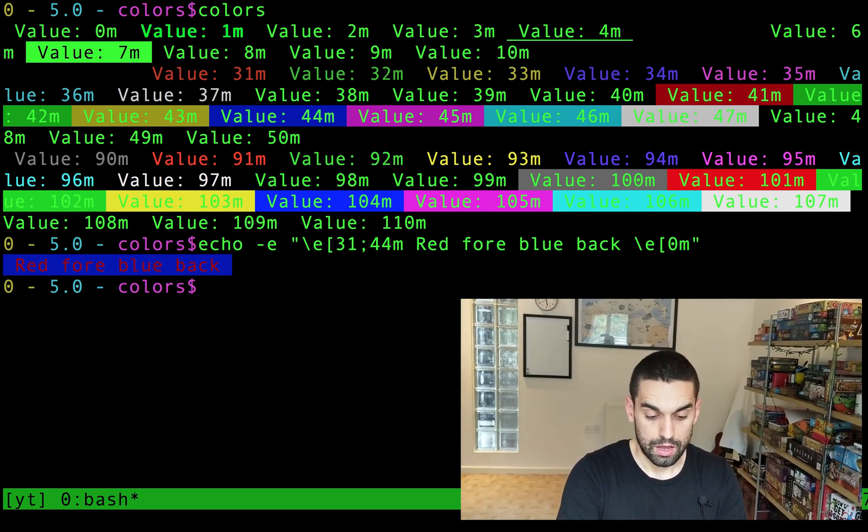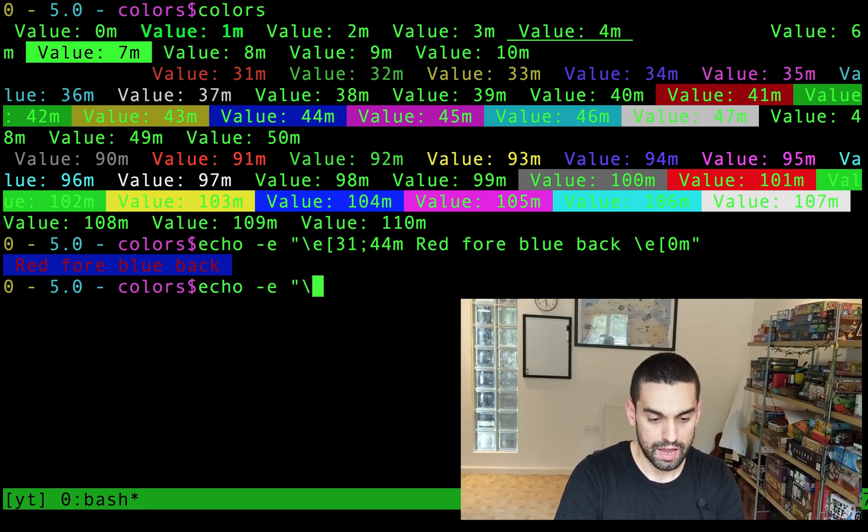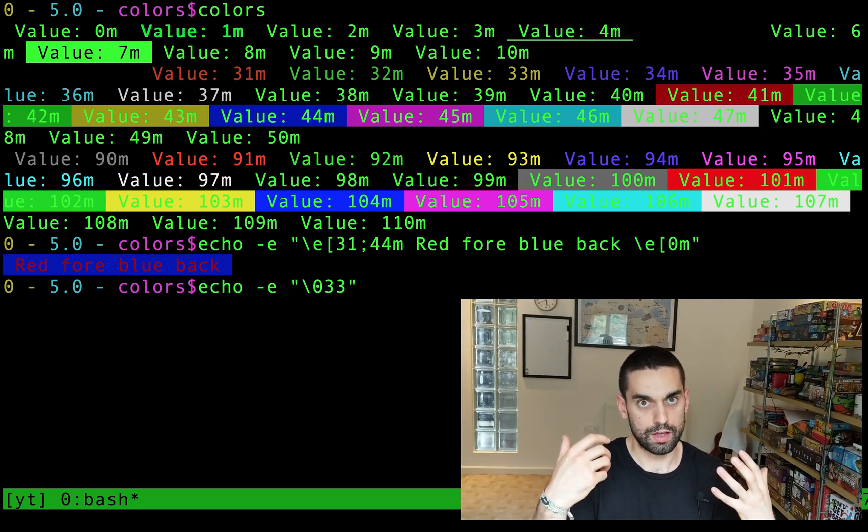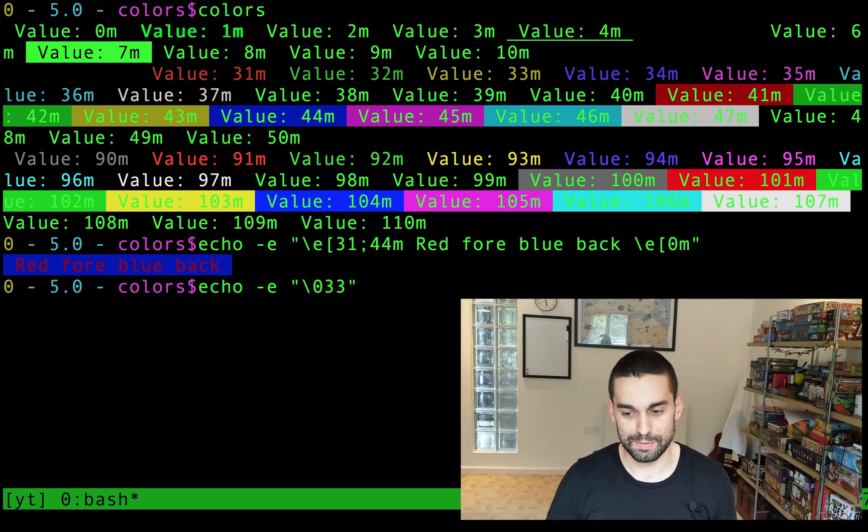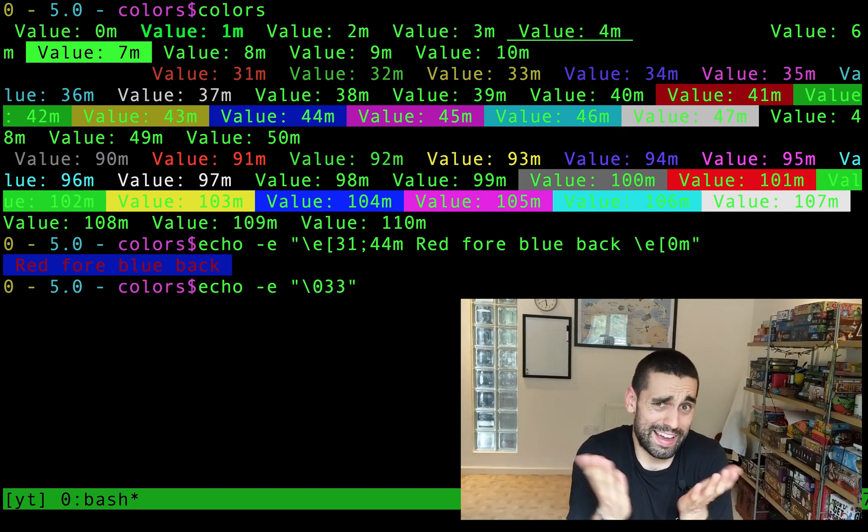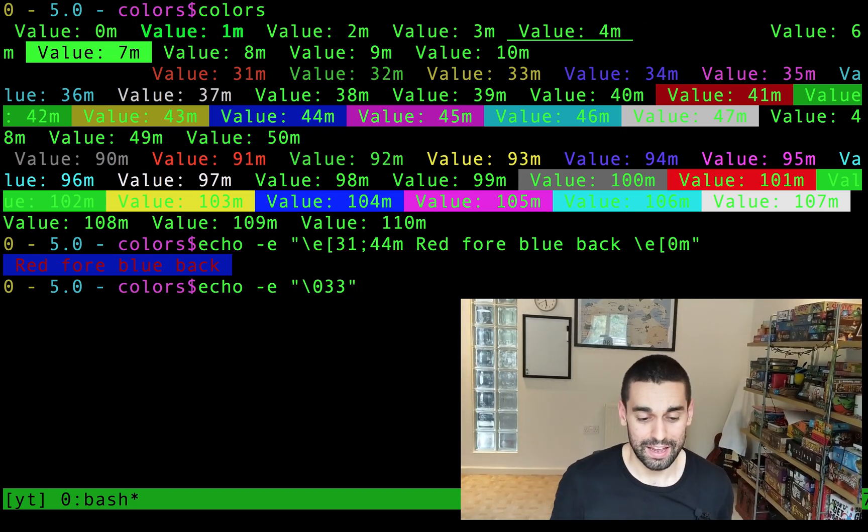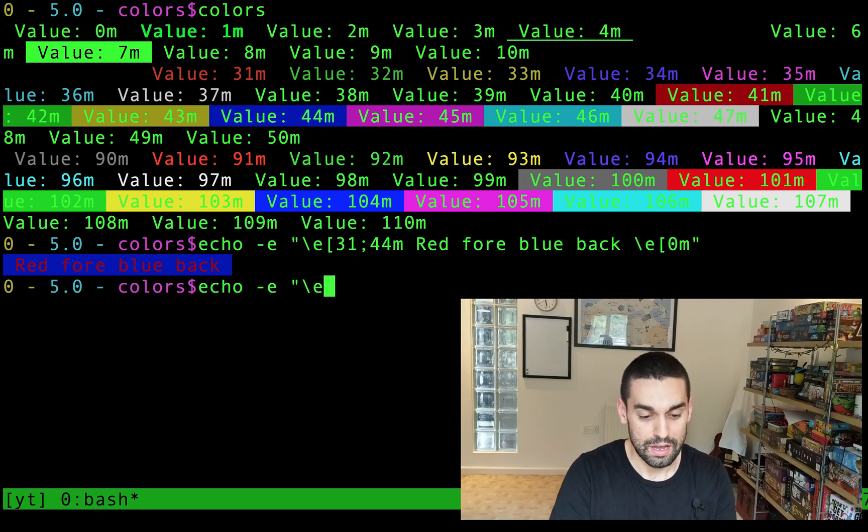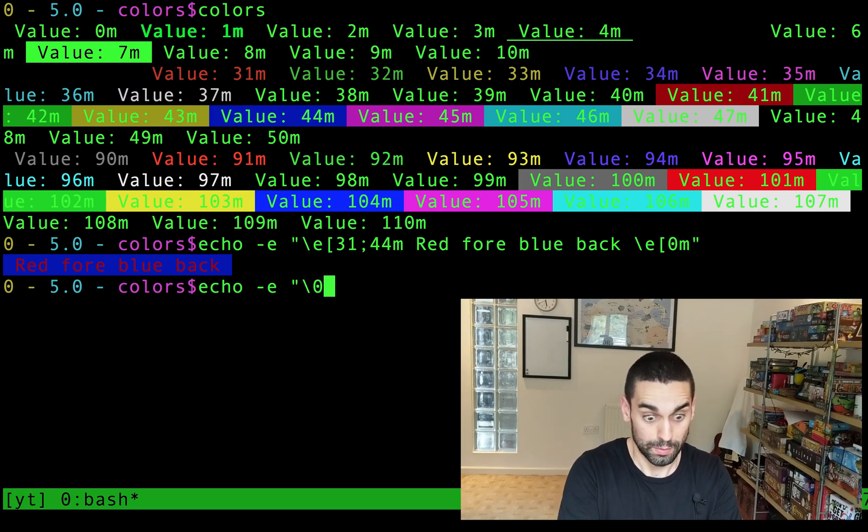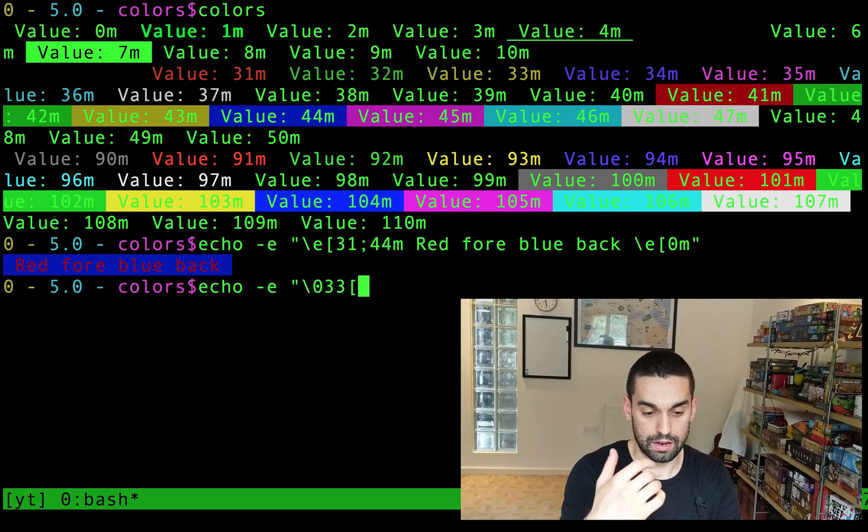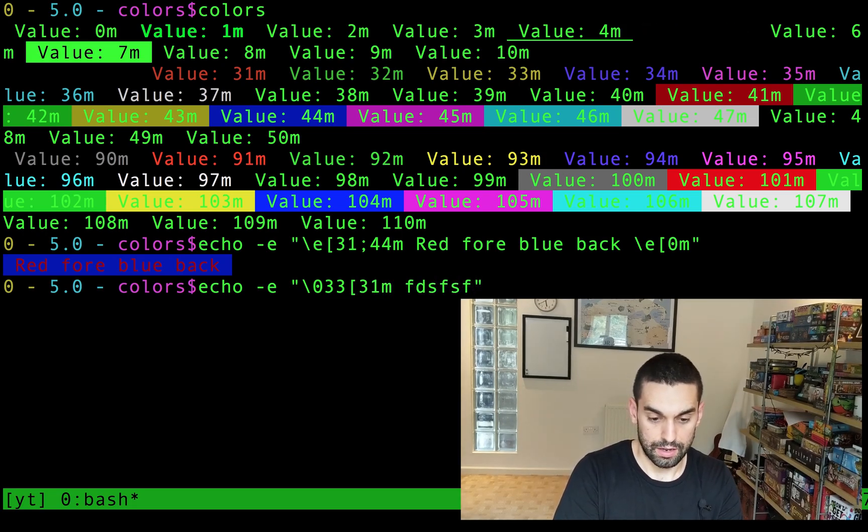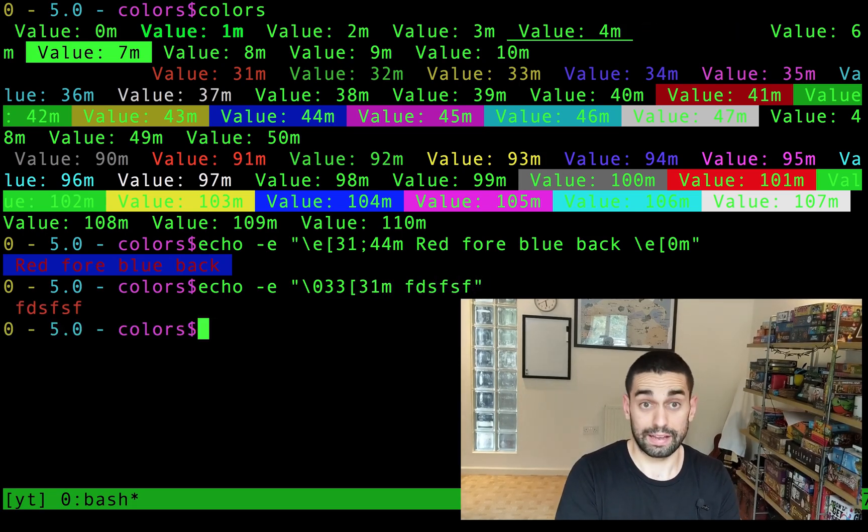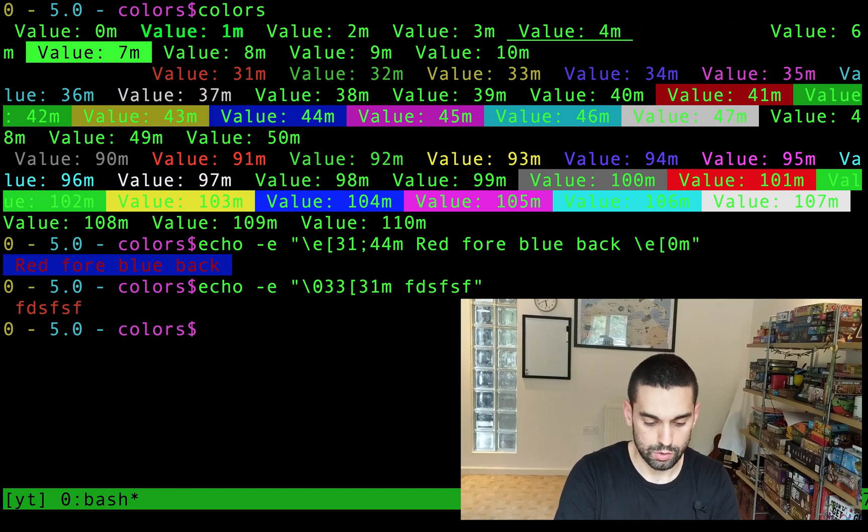One last thing. For me, I don't actually use the forward slash E. For me, I always have zero, three, three as my escape character. I'm not sure why that happened. Instead of the E is far easier, but I always normally do zero, three, three, and then do my escape characters after that. Like that, instead. So there's three options you have. You can do forward slash E,